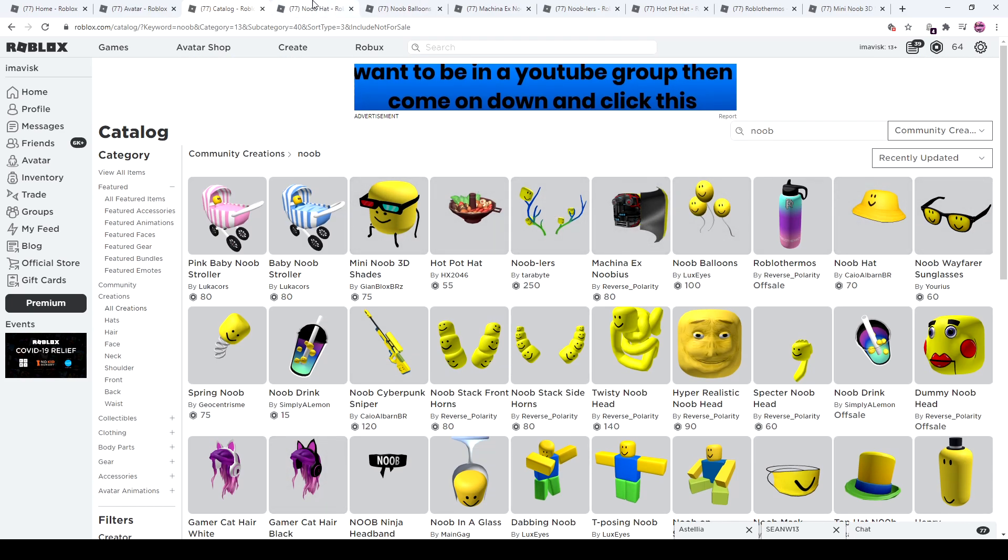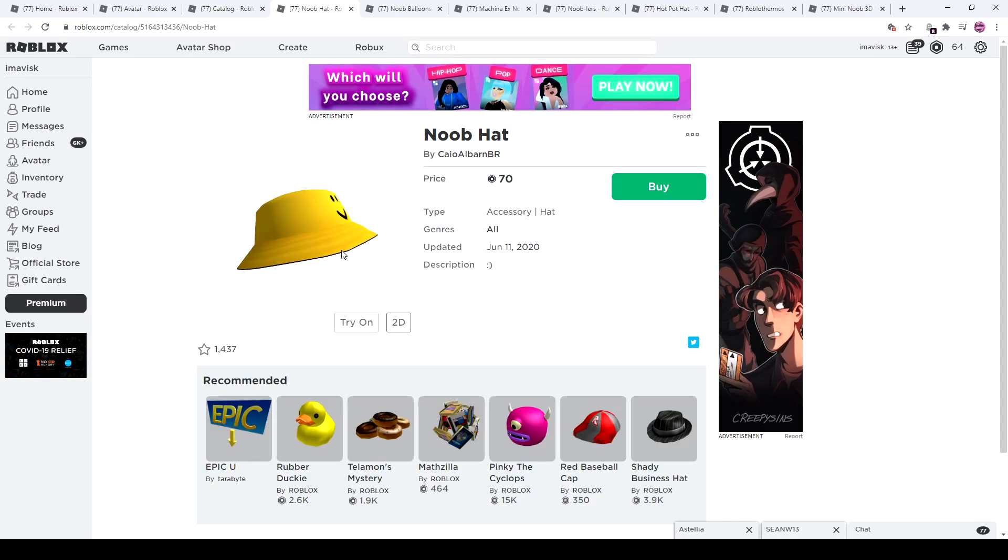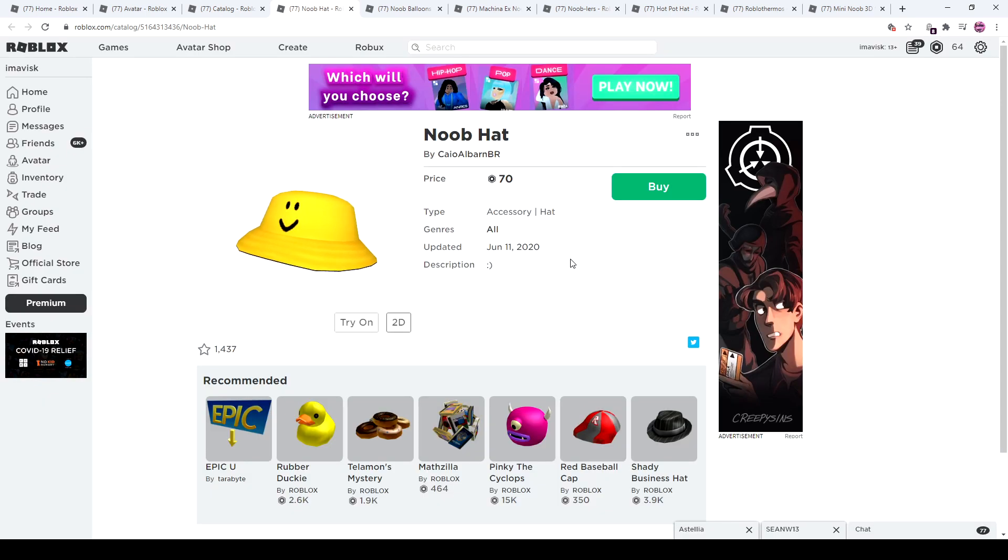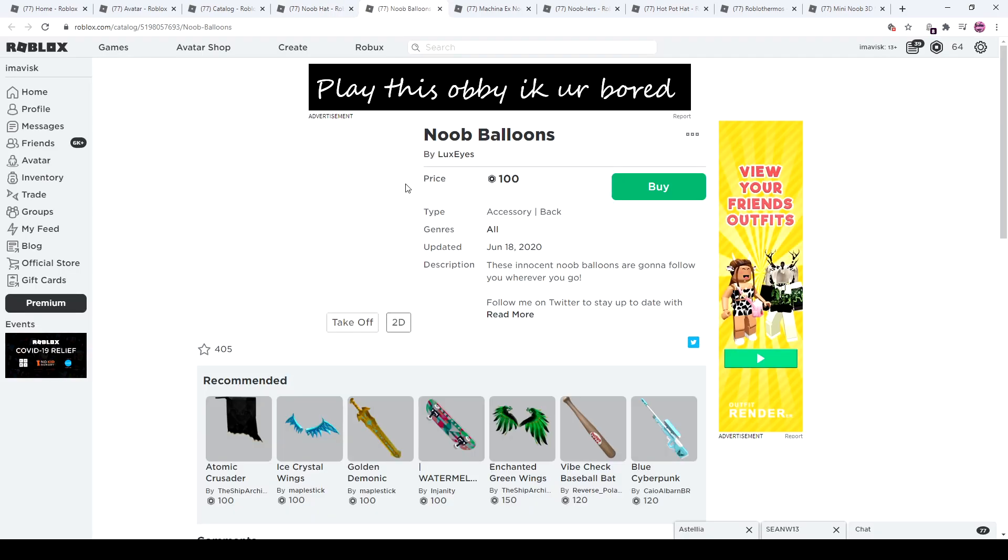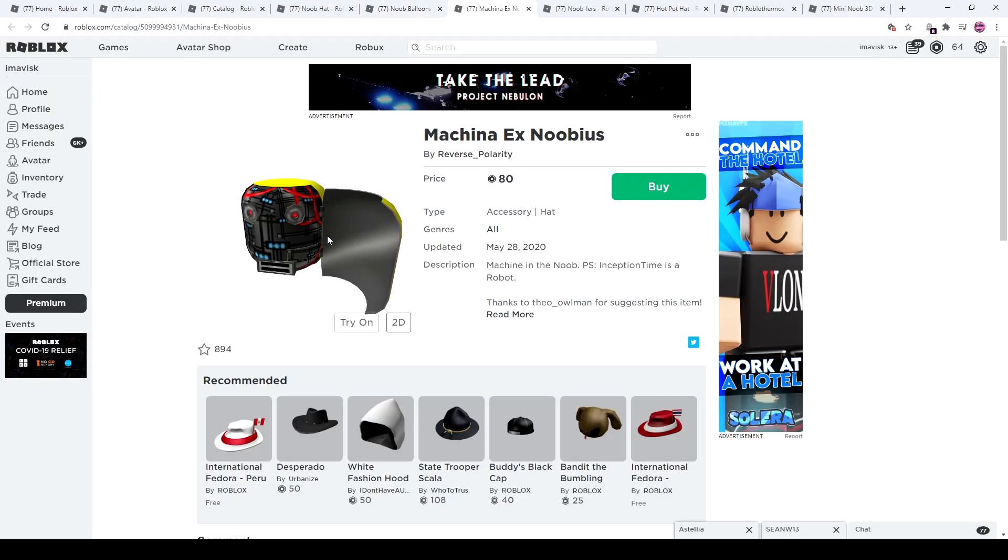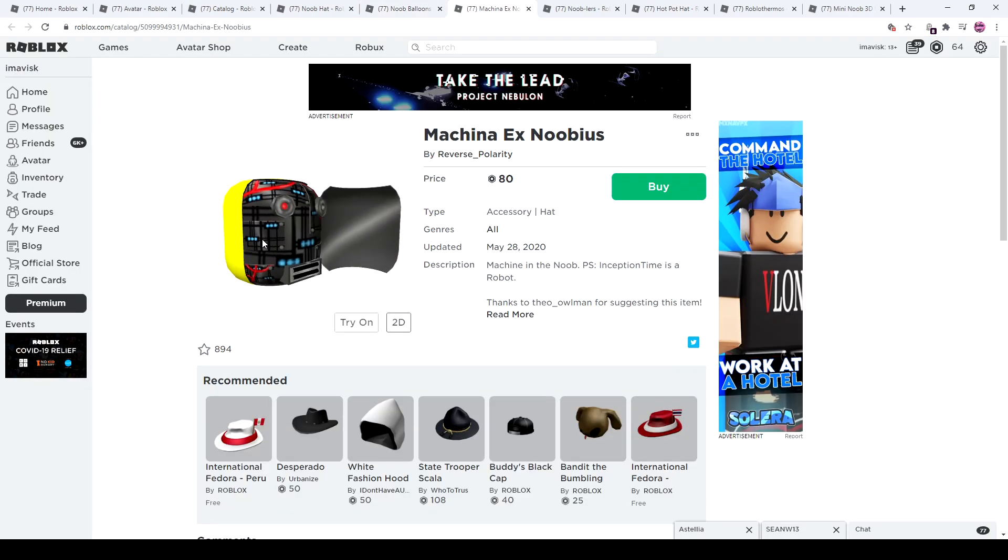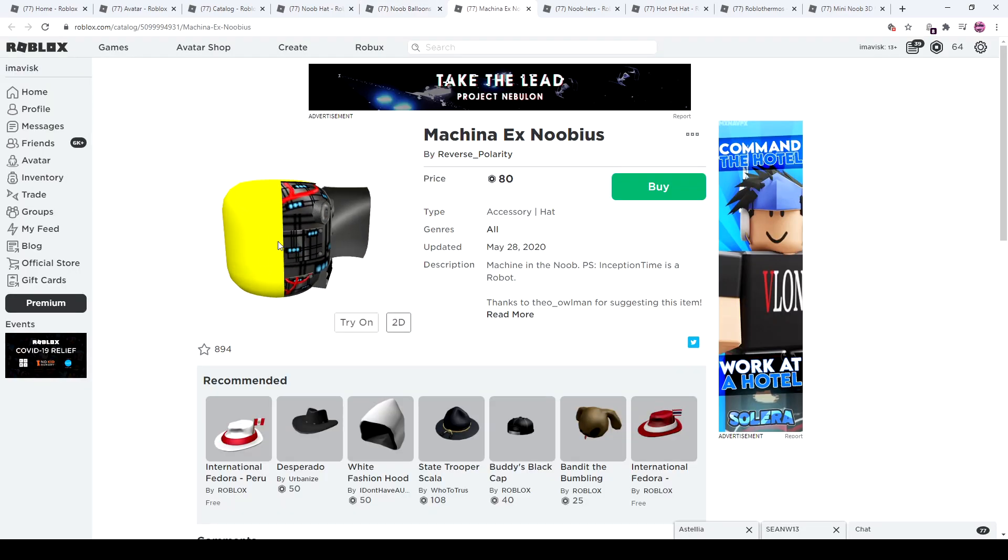So first of all, right here, the noob hat. This one came out, yeah, this was pretty recently, I mean that's a week ago but still fairly recently. We also have the noob balloons for 100 Robux, they look pretty great in my opinion. The Machina Ex Noobius, that one is really creepy in my opinion.